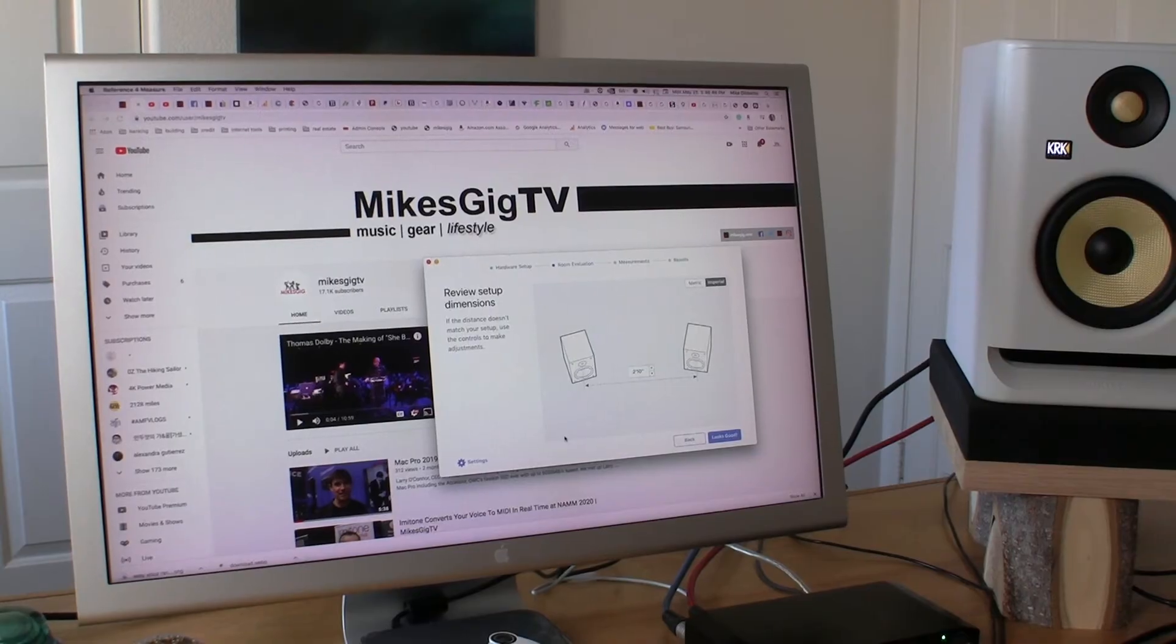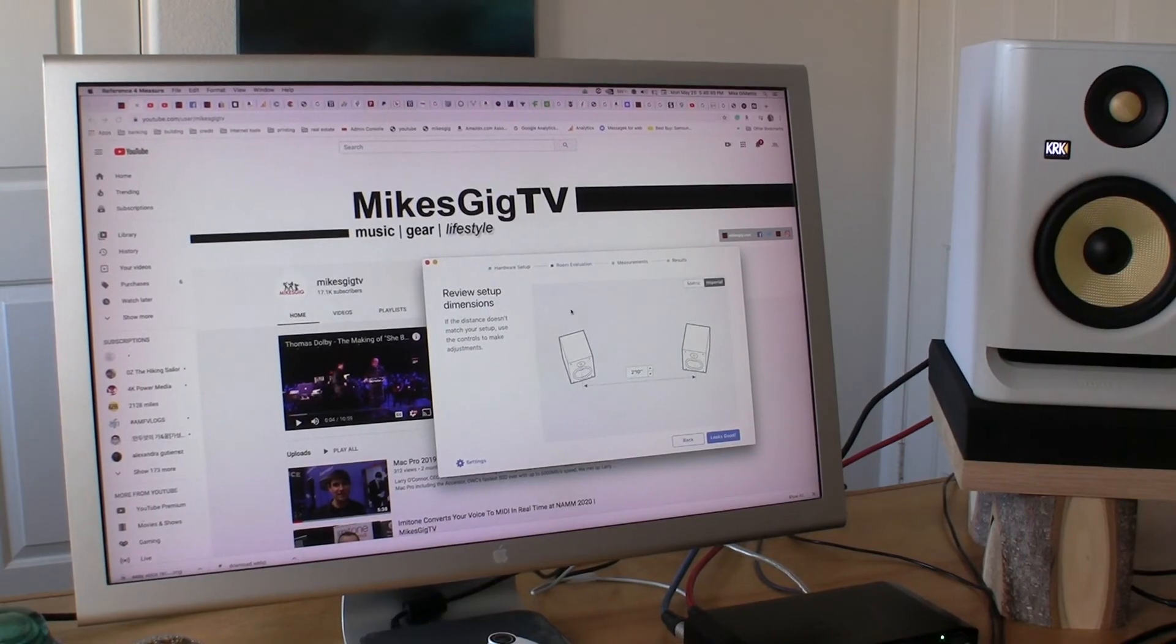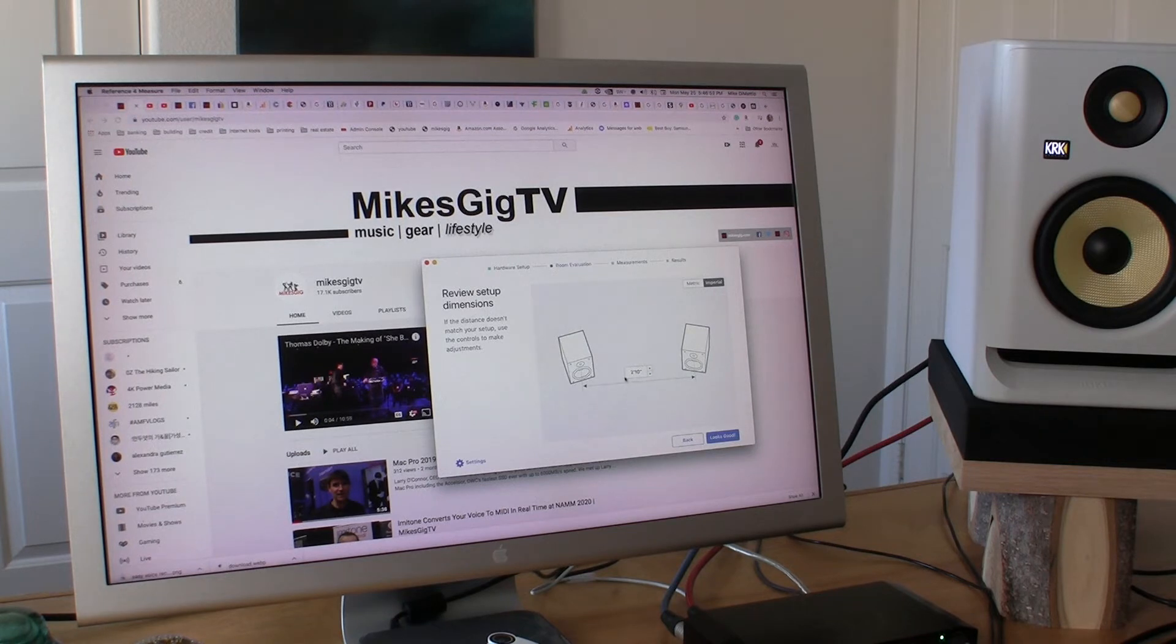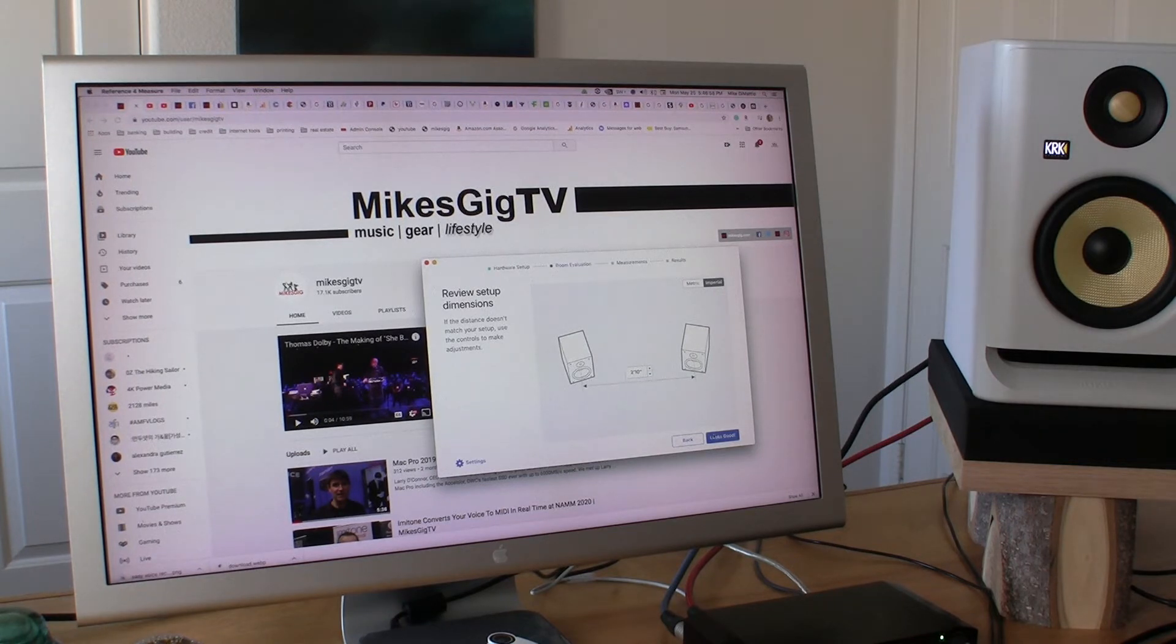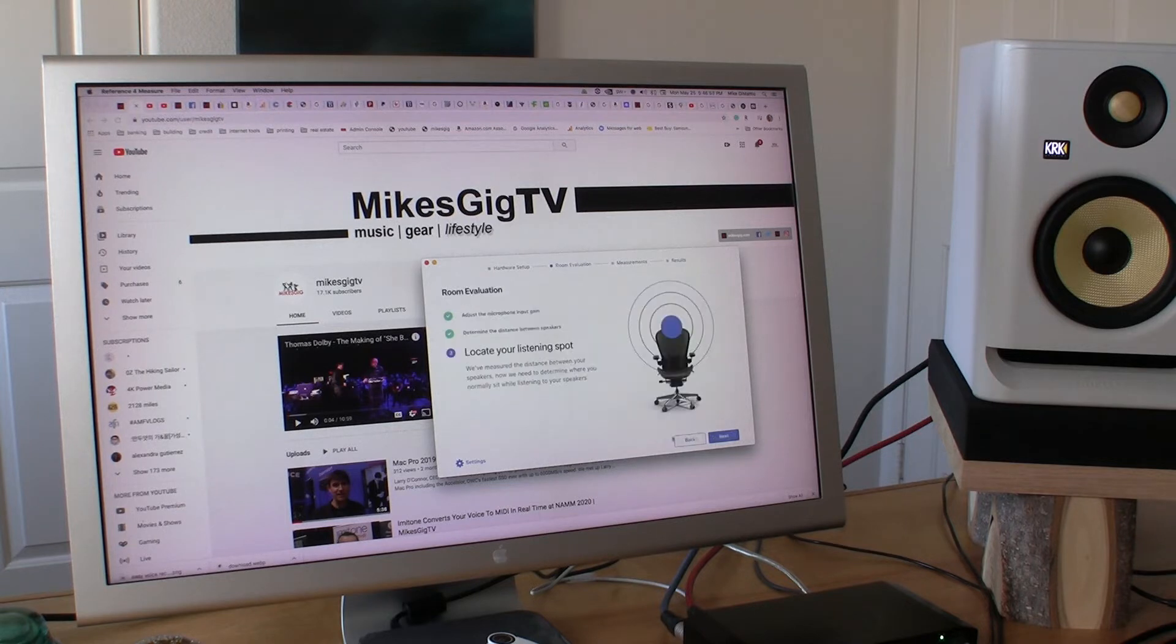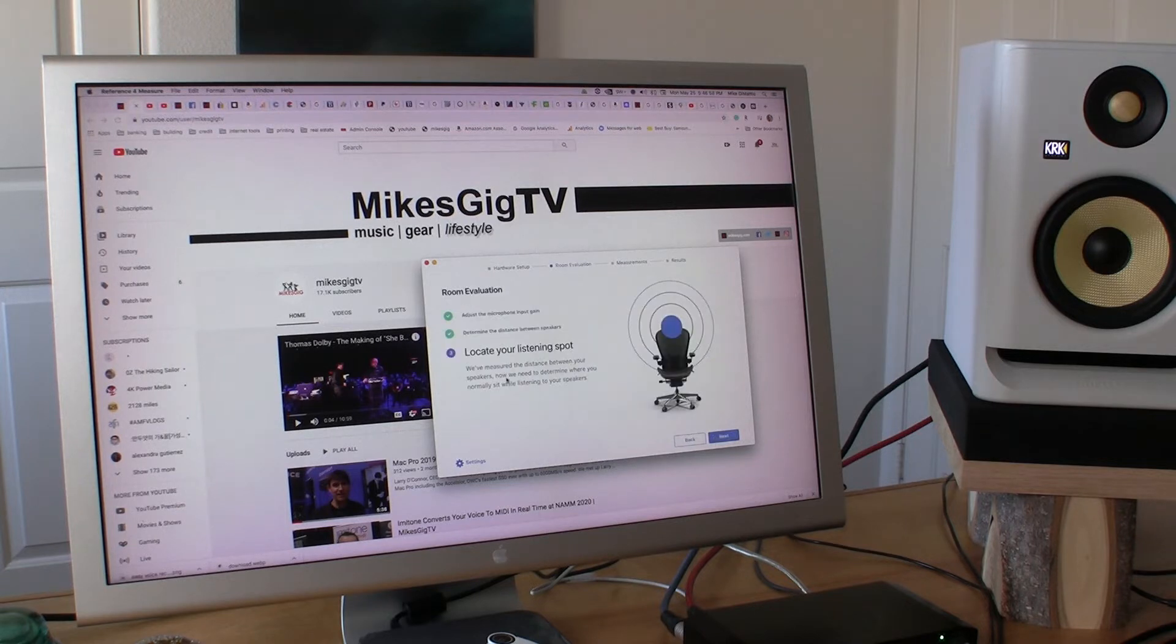If the distance doesn't measure setup, use controls to make adjustments. It's two feet ten inches between speakers. I'd say that looks good.